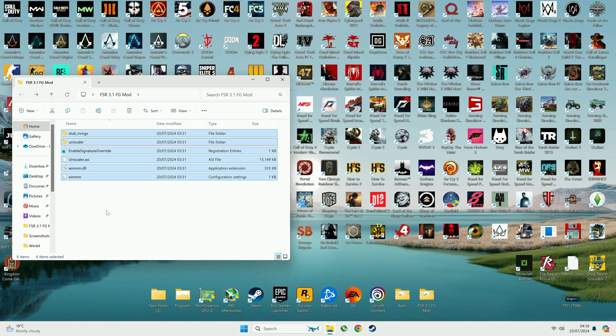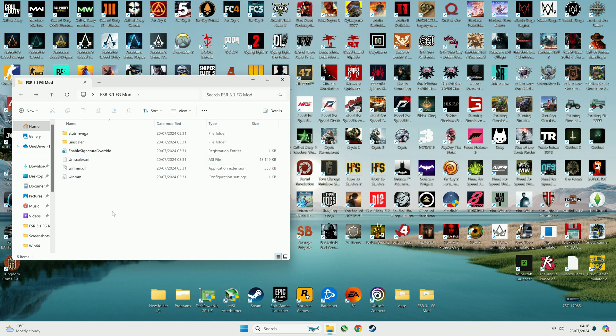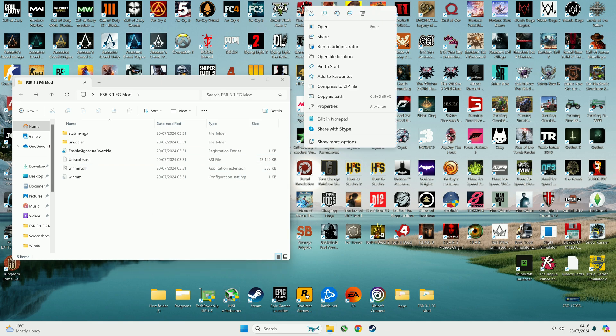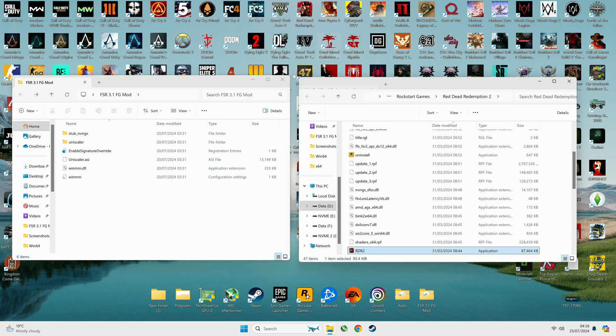Now, let's talk about how to install FSR 3.1 and frame generation, specifically Unscaler Preview 10.